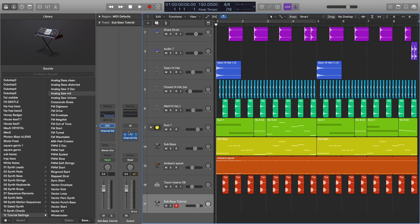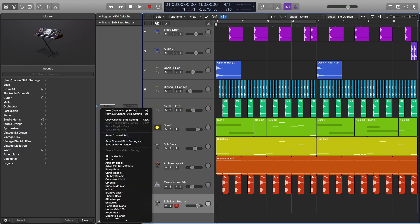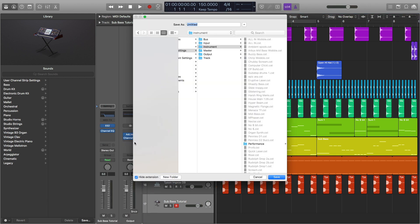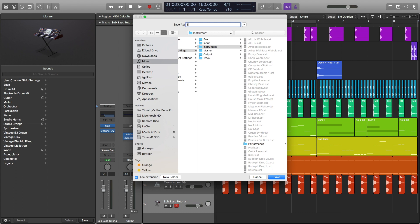And now right here where it says setting, I'm going to click on that, and then go to save channel strip setting as, and then I'm going to call it sub bass tutorial, and then save.